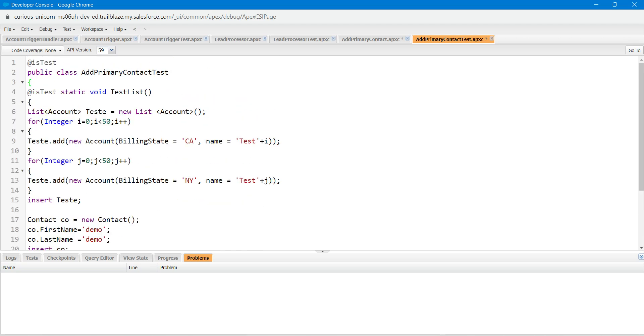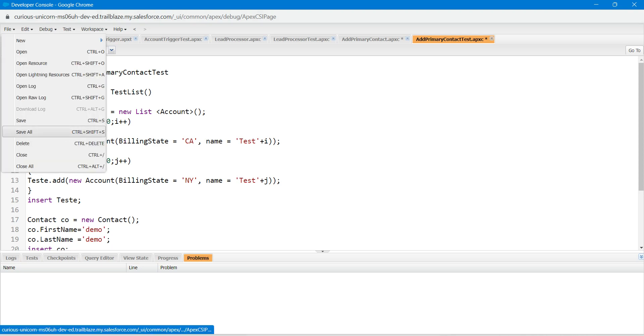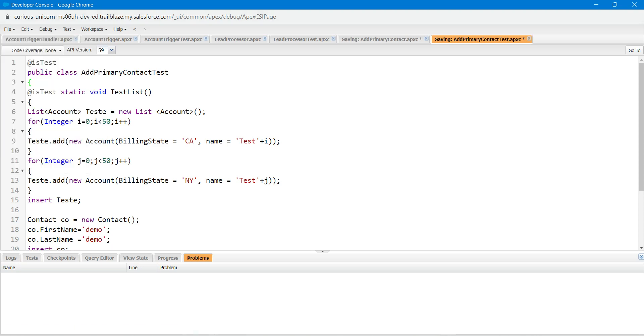Once it is done, click on file followed by save all. Now click on test followed by run all.